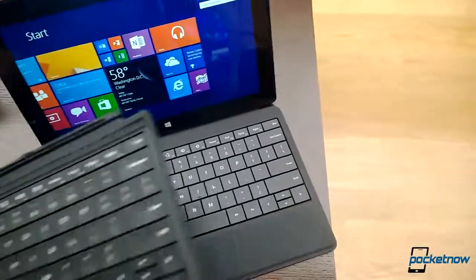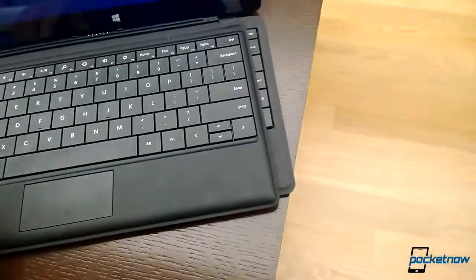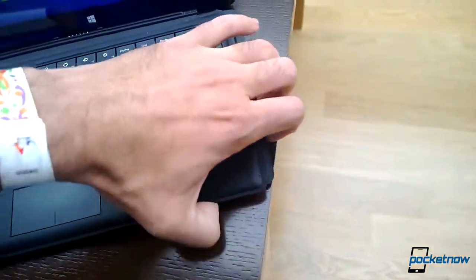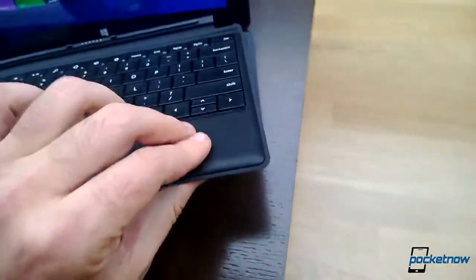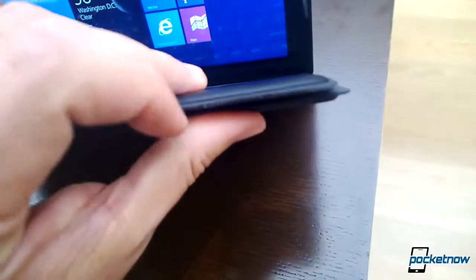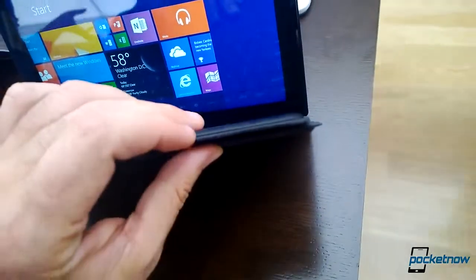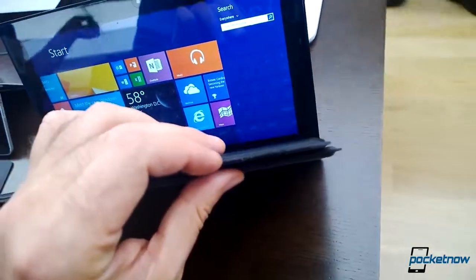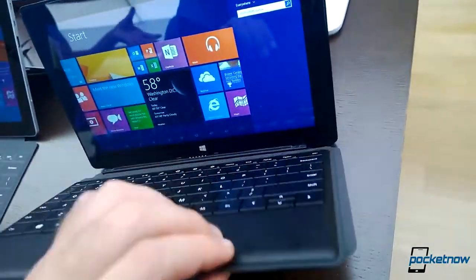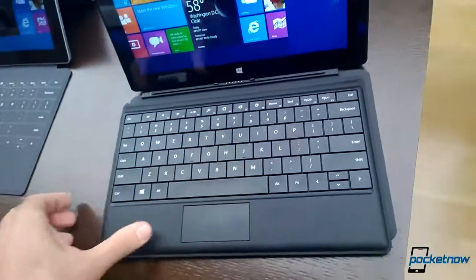And if you look at the thickness. The new type keyboard is just a little bit thinner. It's hard to see right there.